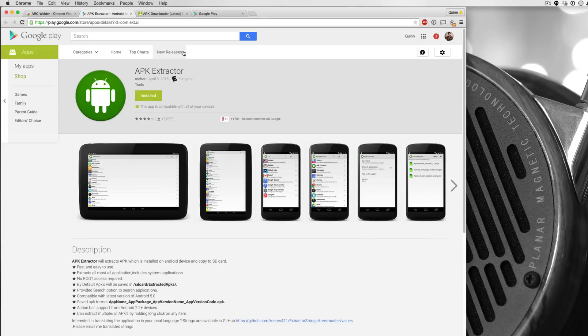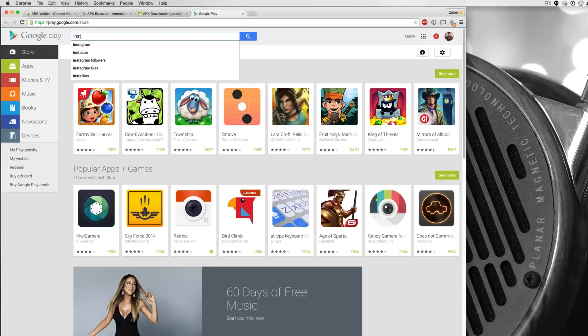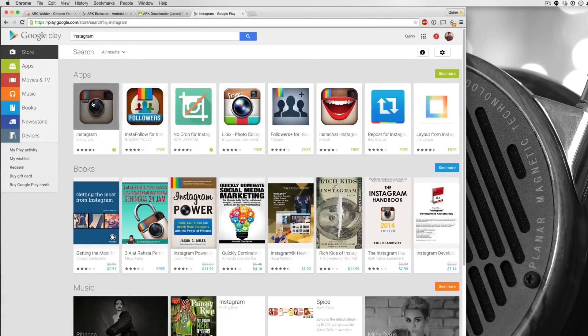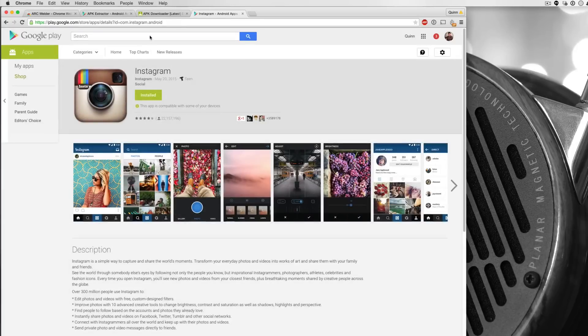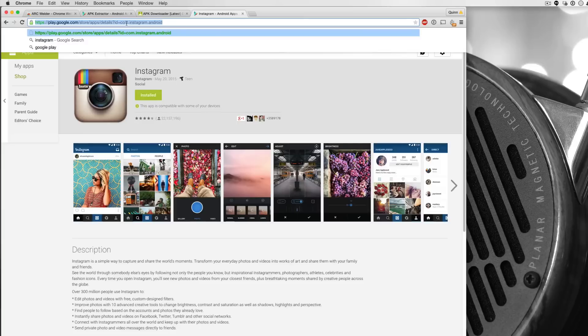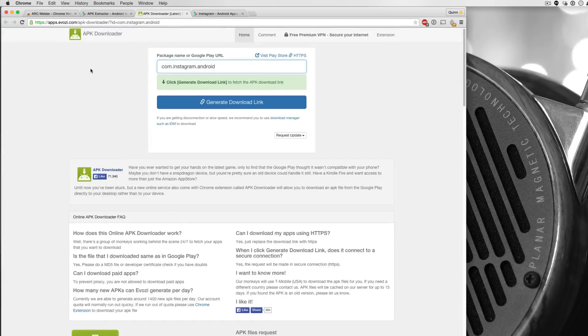Now let's say that you want to install a free application. Now this is a lot easier because free applications, we can download the APKs directly from Google servers. So let's say that I want to download the Instagram app. It's a free app. It's available in the Google Play store. And all I have to do is find it in the Google Play store, copy this link right here, which is the link to this actual page, to the Instagram app.